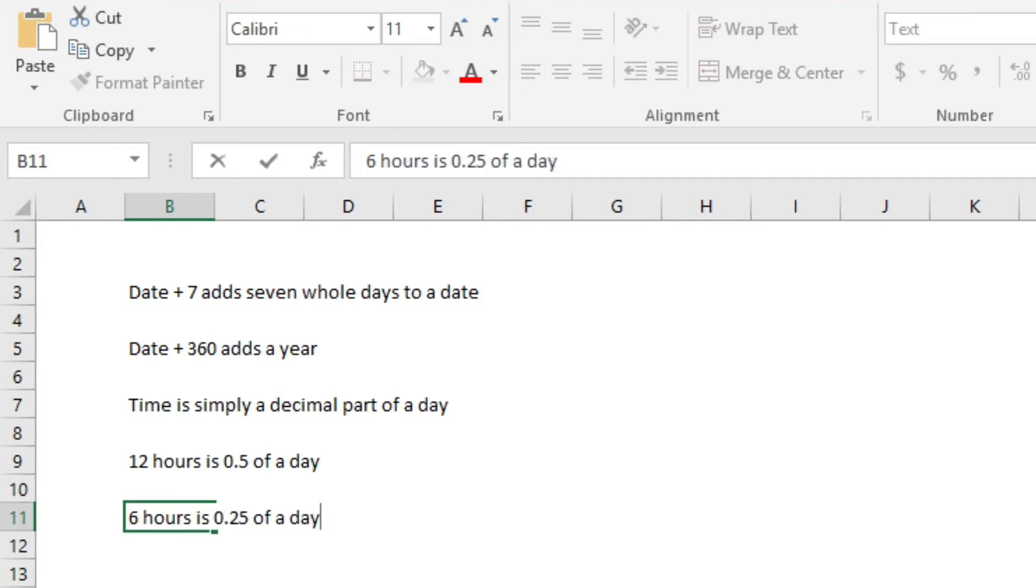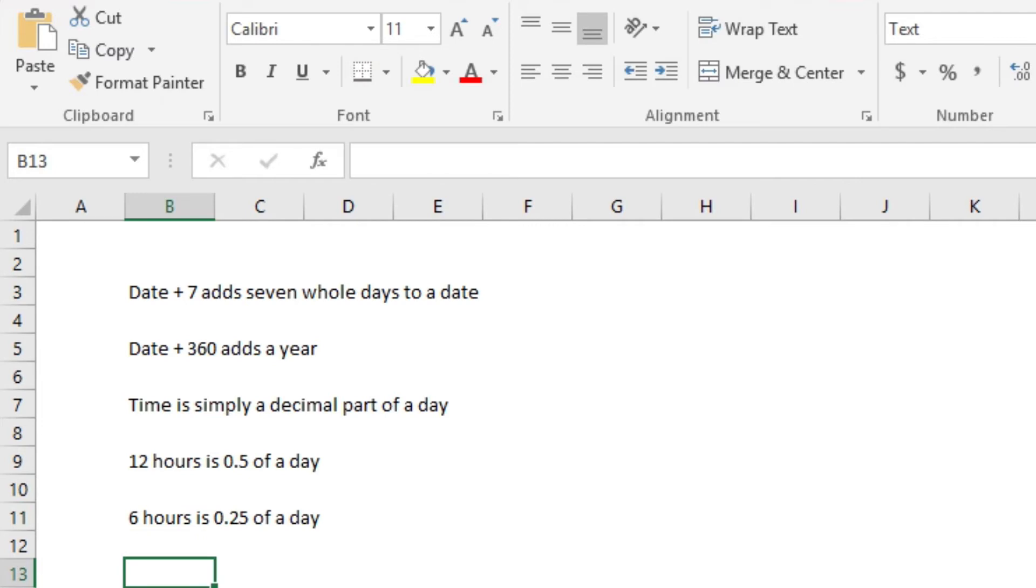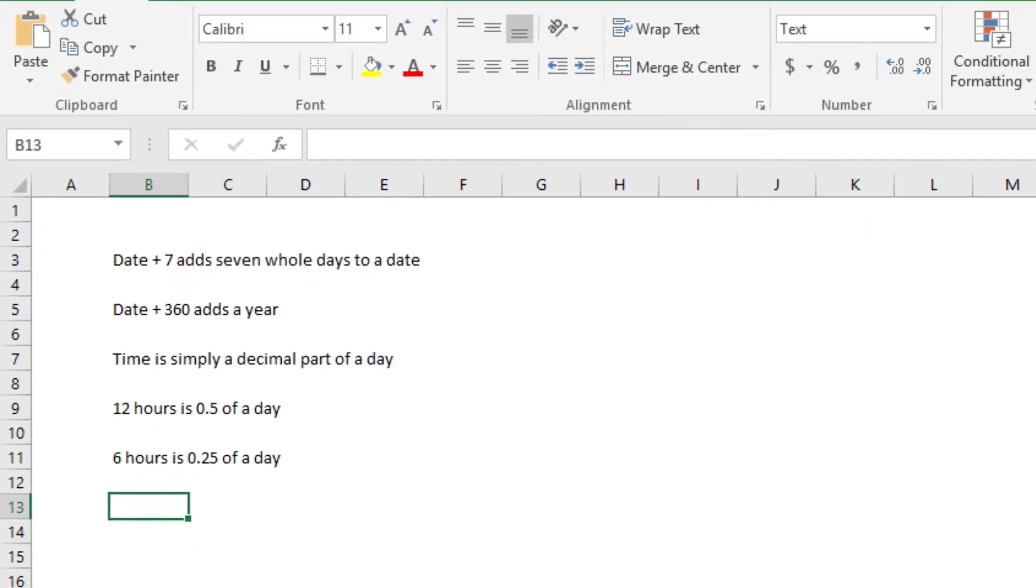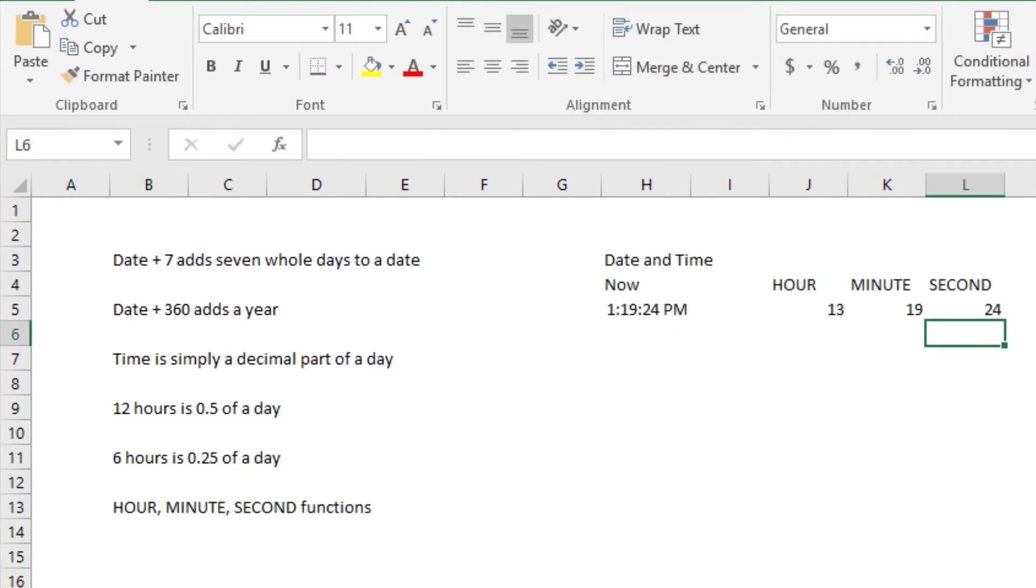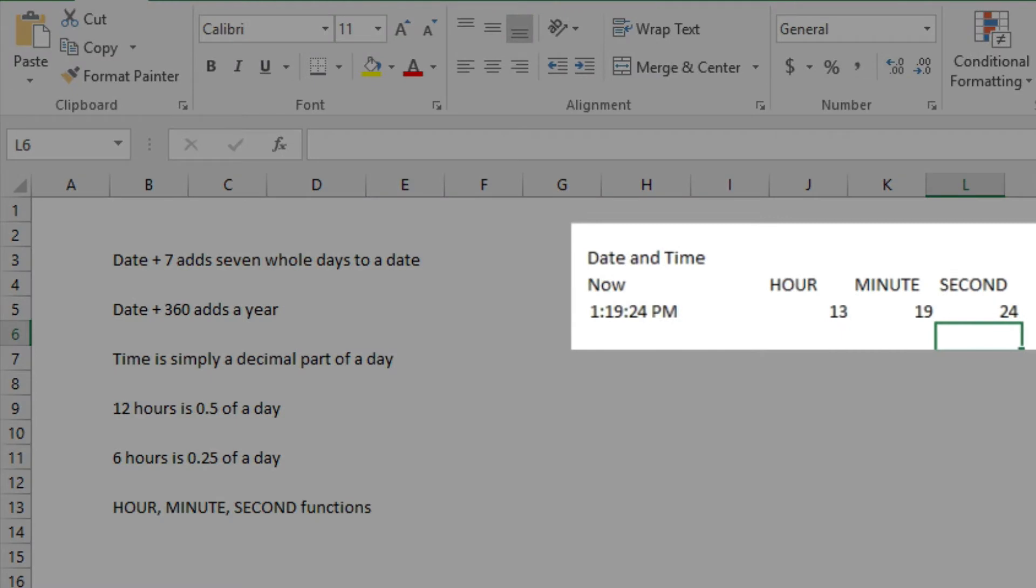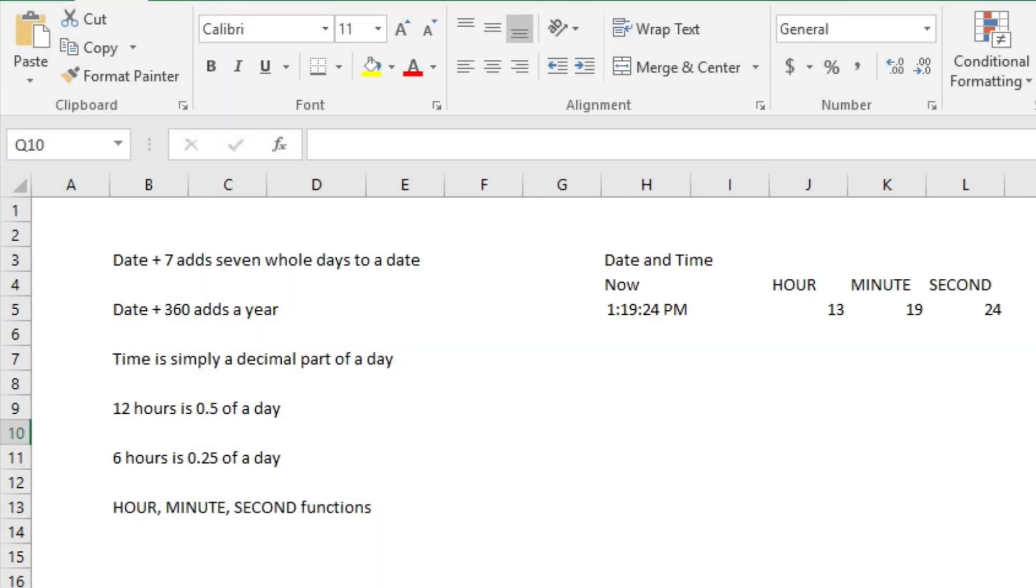But there's an easier way to handle hours, minutes, and seconds, and that's using Excel's HOUR, MINUTE, and SECOND functions. Each will return the hour, the minute, or the second from a stored time.